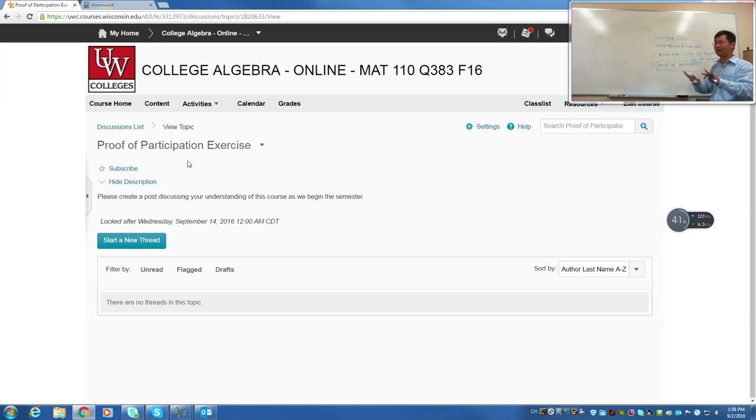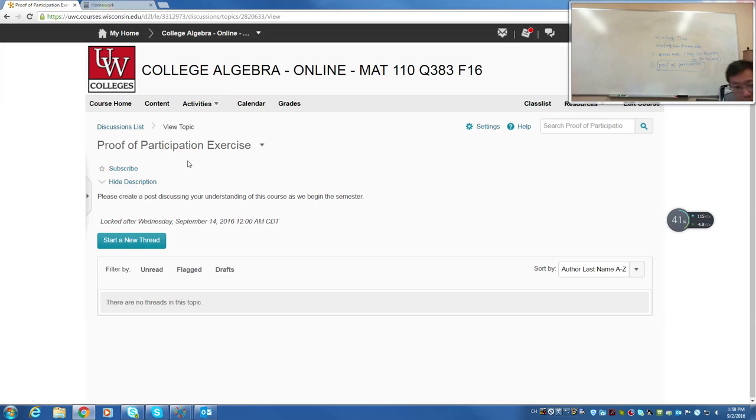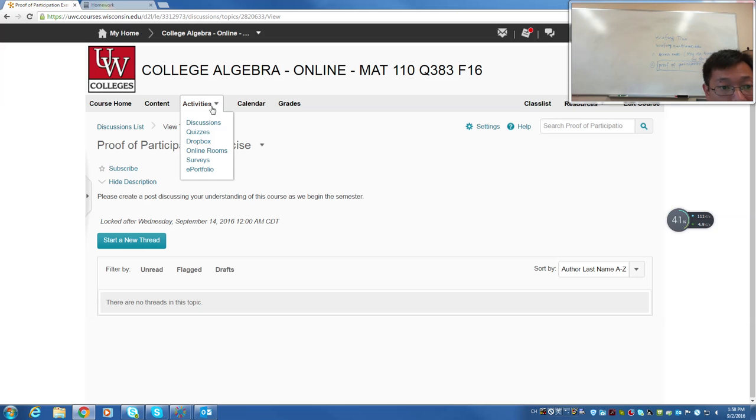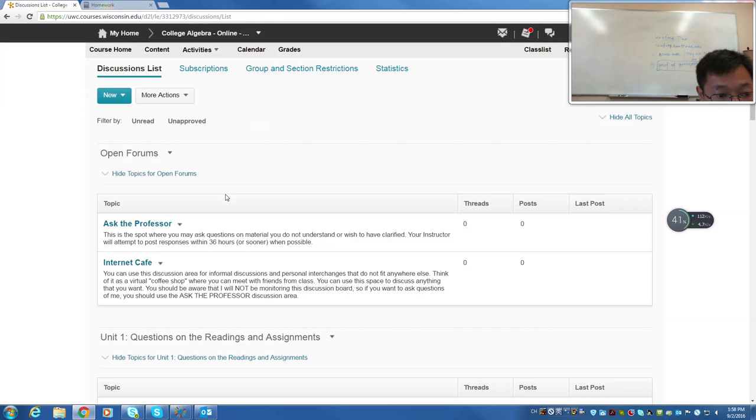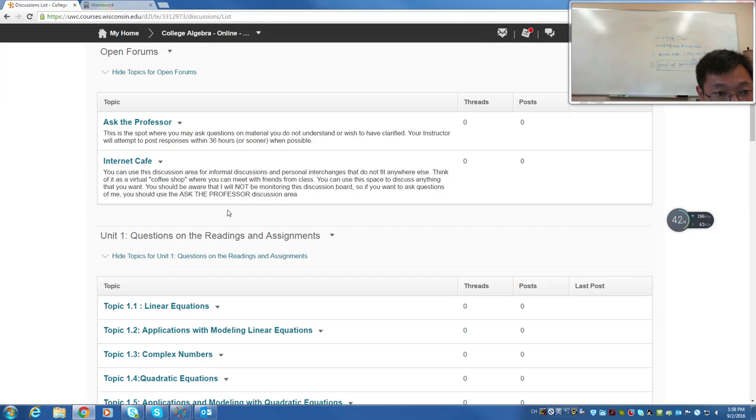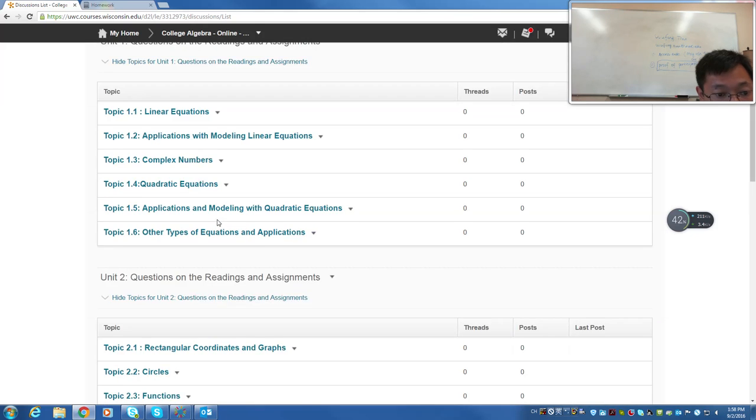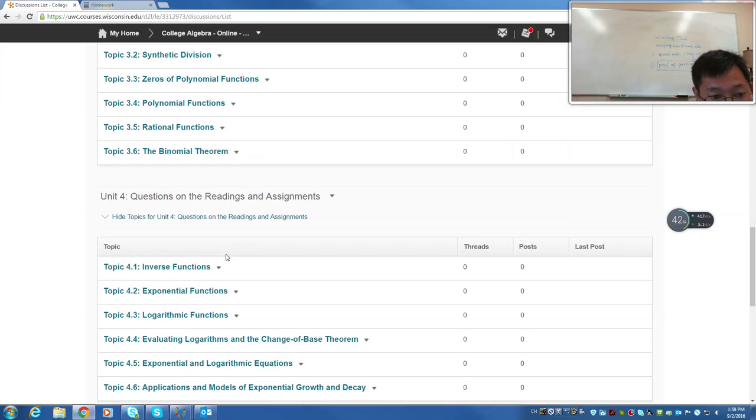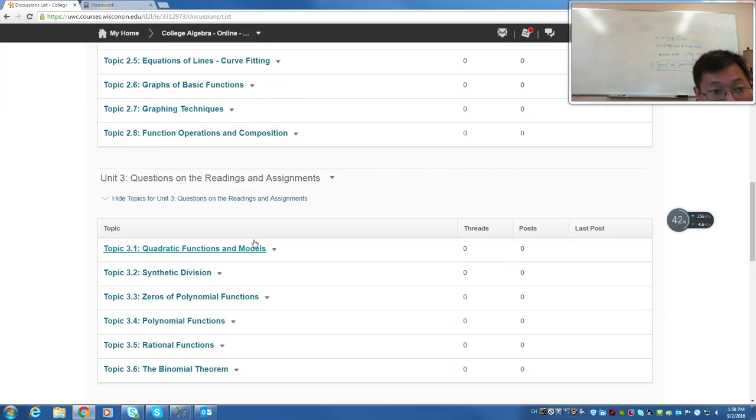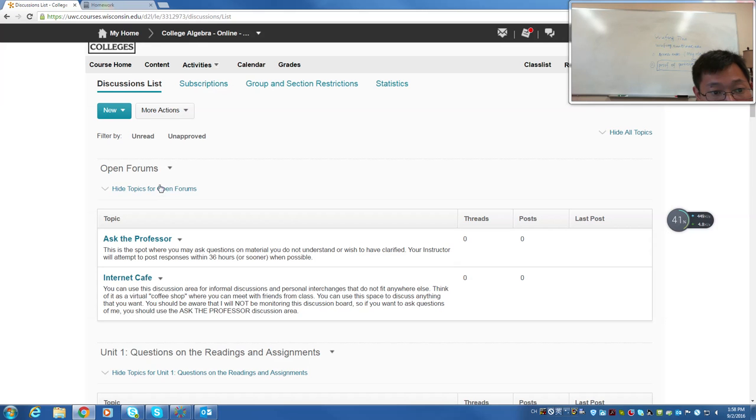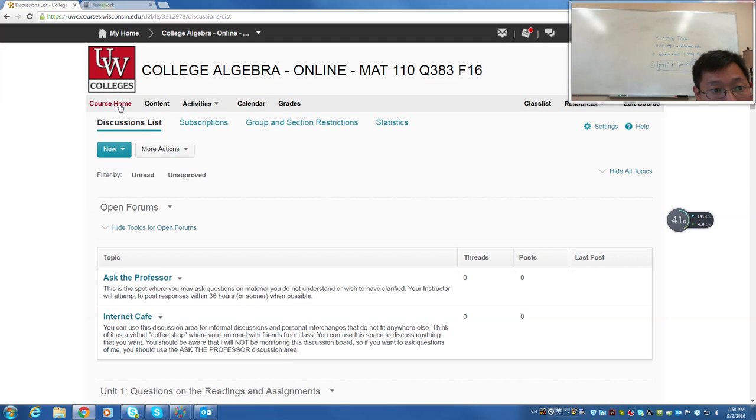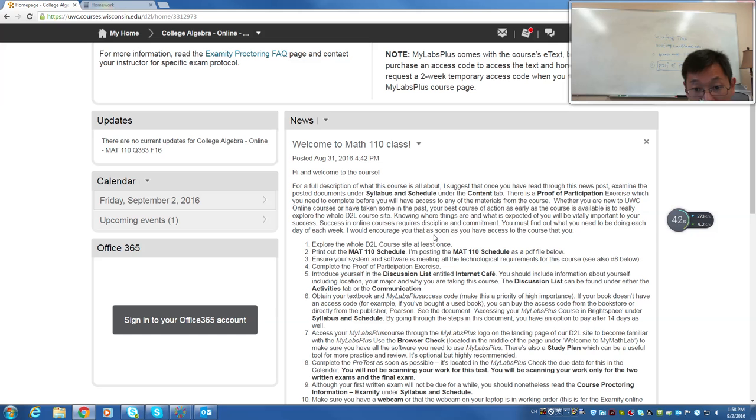You just type a message. I'm in the class. My name is... introduce yourself like that. Second thing, let me check if there is a place for everyone to introduce yourself. If not, probably that's the place you can introduce yourself. I don't see any place to introduce yourself. So probably you can use that to introduce yourself, your proof of participation.